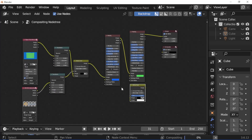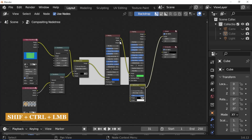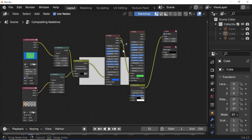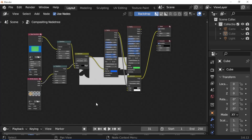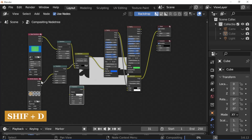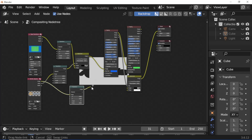Select the alpha over node and press Shift+E to duplicate it. Press Shift+Ctrl+Left Mouse Button and connect the mat socket to the factor socket. Select the transform node and press Shift+E to duplicate it, then connect image socket to image socket.